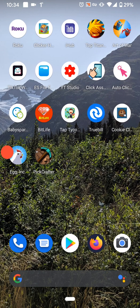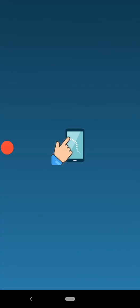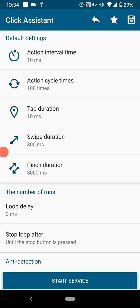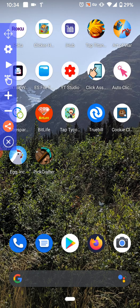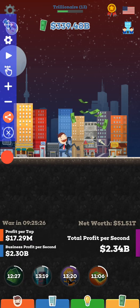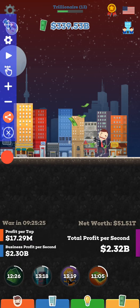So for me, my two favorite auto clickers are Clicker Assist and Auto Clicker Super Fast. I personally like Auto Clicker Super Fast a little better since it is faster than Clicker Assist, but Clicker Assist is a lot cleaner. Auto Clicker Super Fast can be kind of messy sometimes, but if you're leaving it running for long times it's perfectly fine.